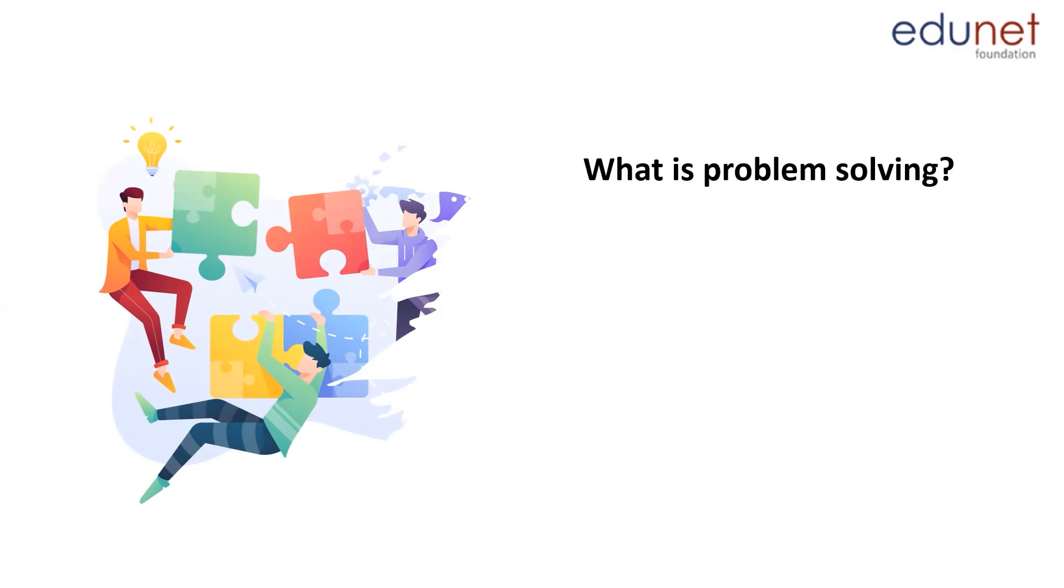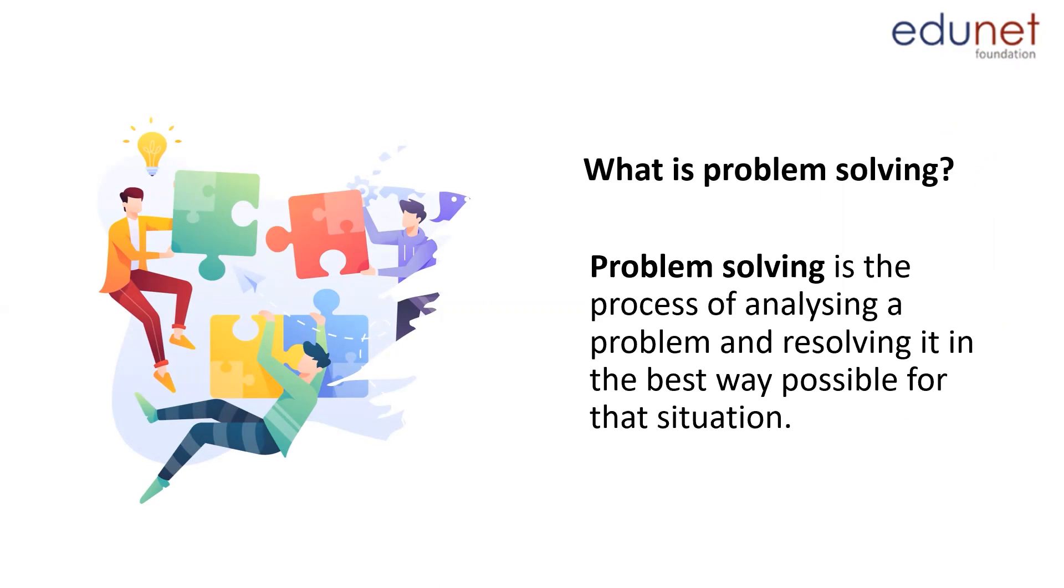Let's begin with understanding what this is. In simple terms, problem solving is the process of analyzing a problem and resolving it in the best way possible for that situation.